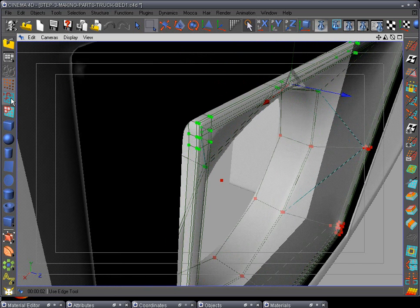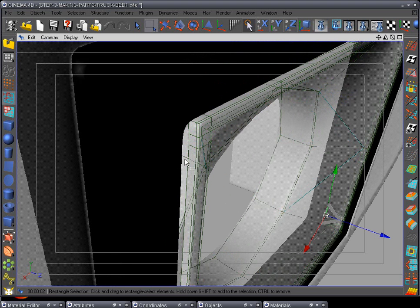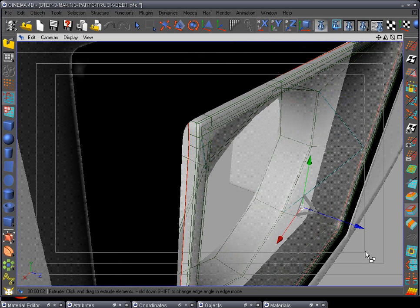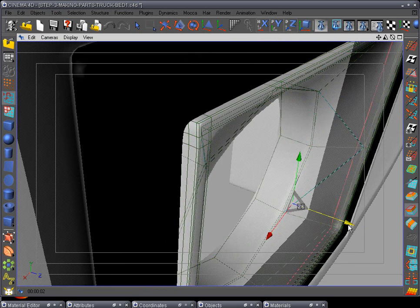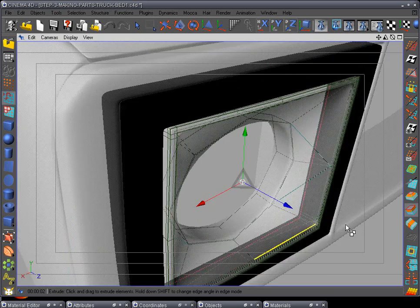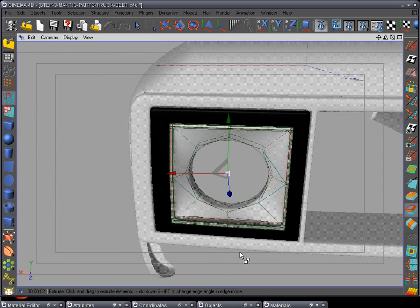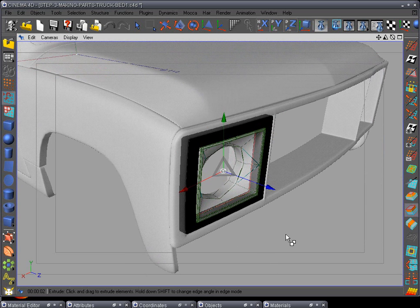What we forgot to do was go to the edge tool and use the loop selection, select that, and do an extrude - doesn't have to be big, just a little one - then pull it back. There we go, it's done. Now we have the housing frame for the headlight. That's it for step 15. We're going to move on to step 16 to model the headlight - see you there.